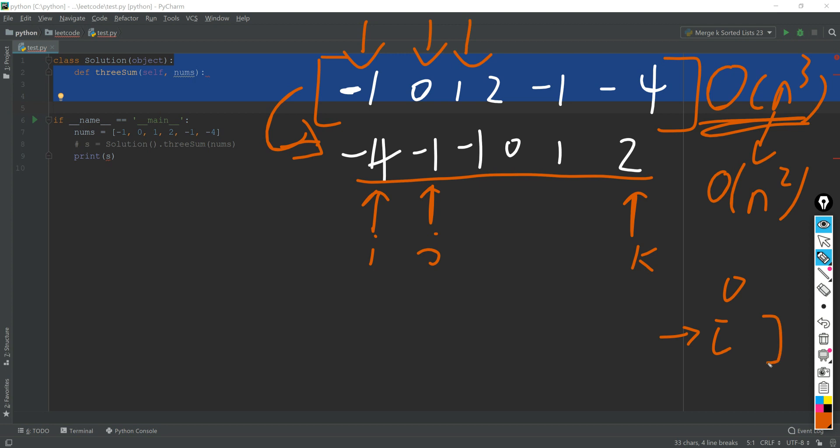And what we are going to do next is make sure that i stays here and j moves forward one time and k also moves backward for one time. But here, just make sure that if there is the same value here, then we have to push another time since we have to make sure that there is no repetition. And after j is greater or equal than k, then this i iteration should stop and i moves forward.